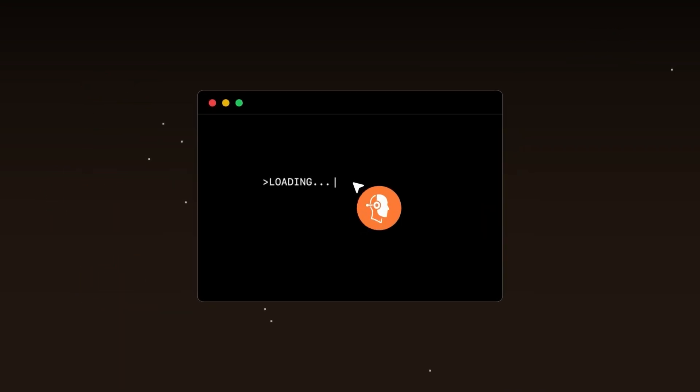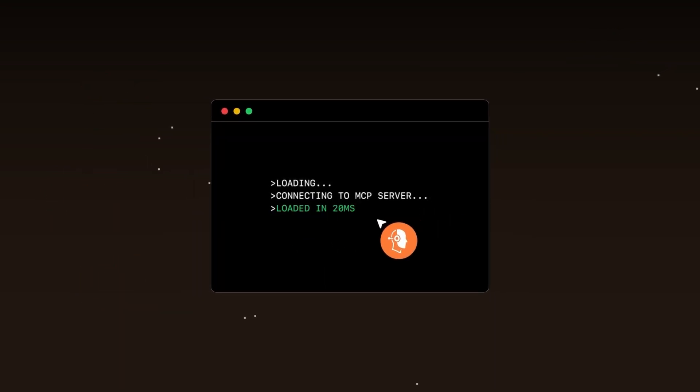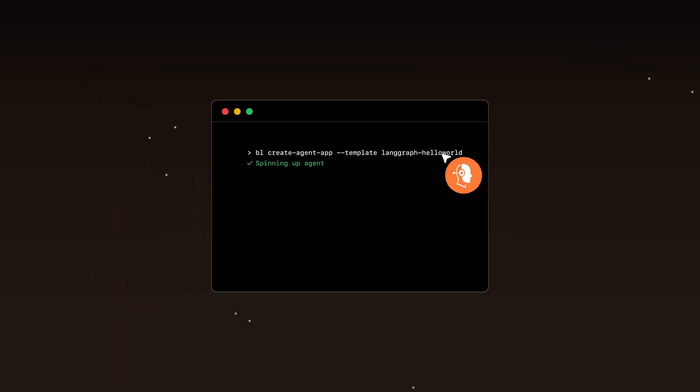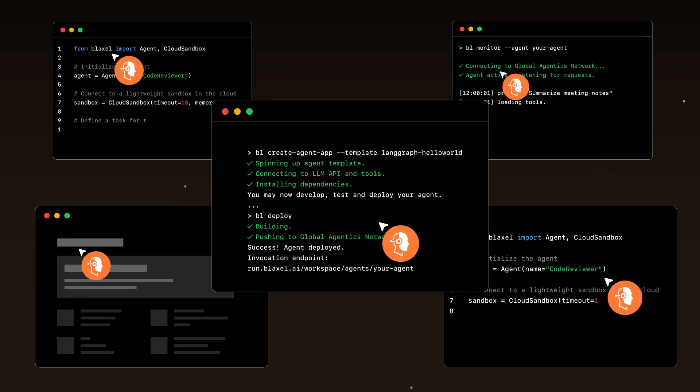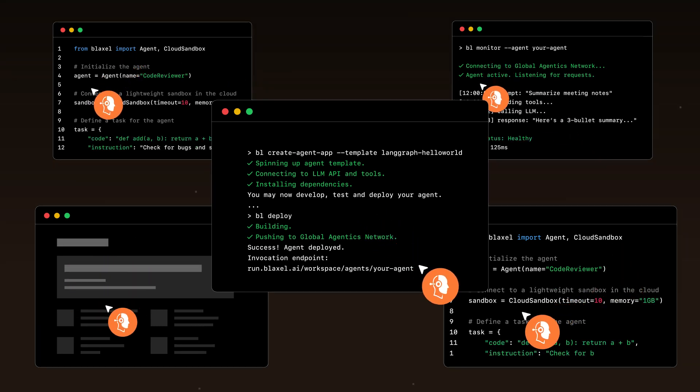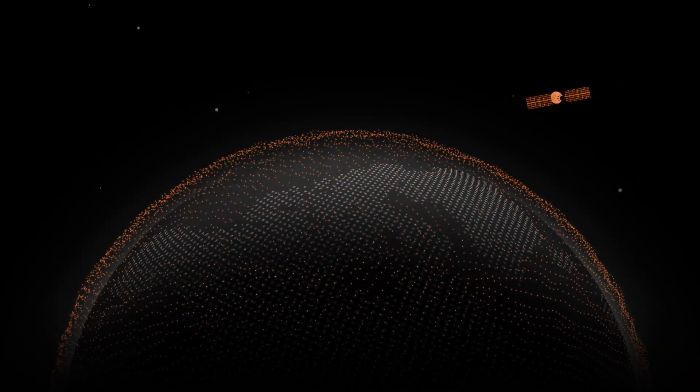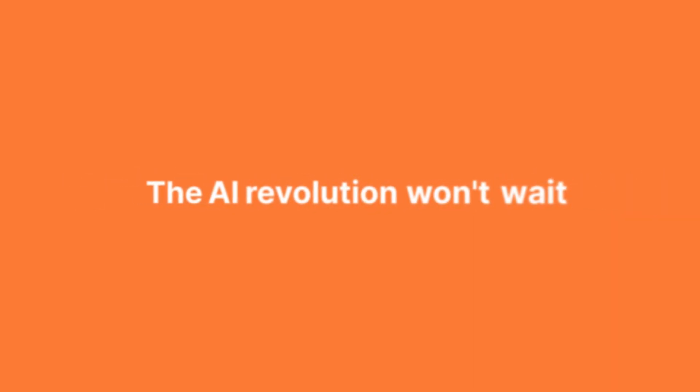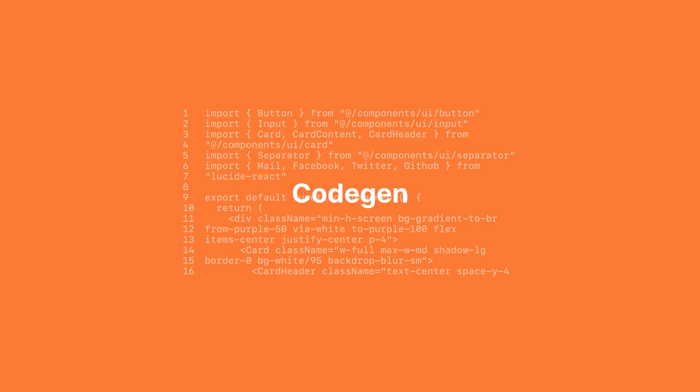Blaxel is the first cloud where agents are also the primary users. Spin up sandboxes for them to run code or commands using computers built for their language. The AI revolution won't wait, neither should you.